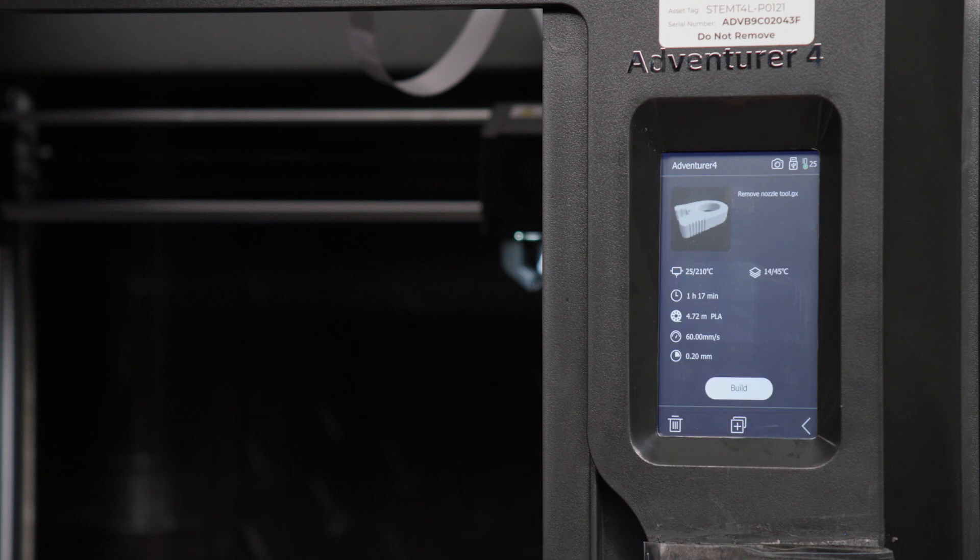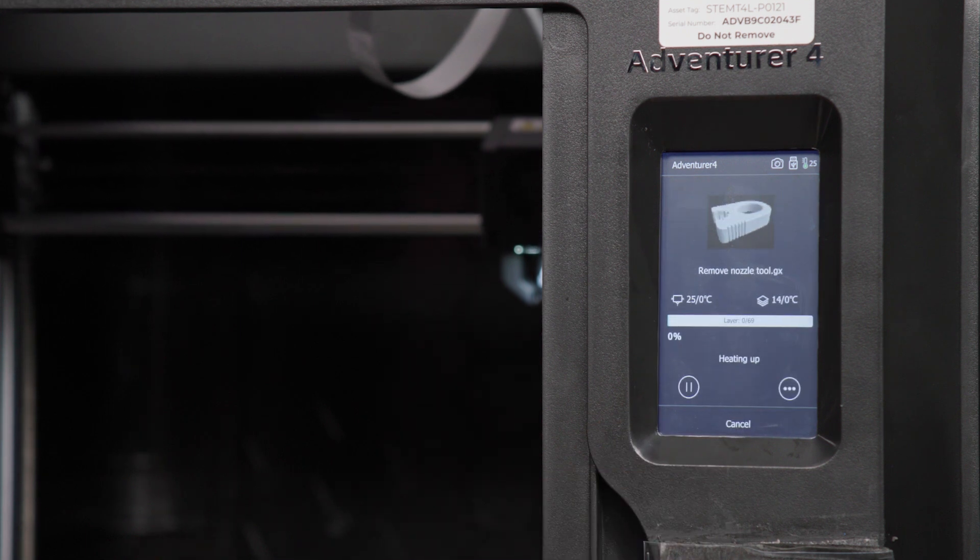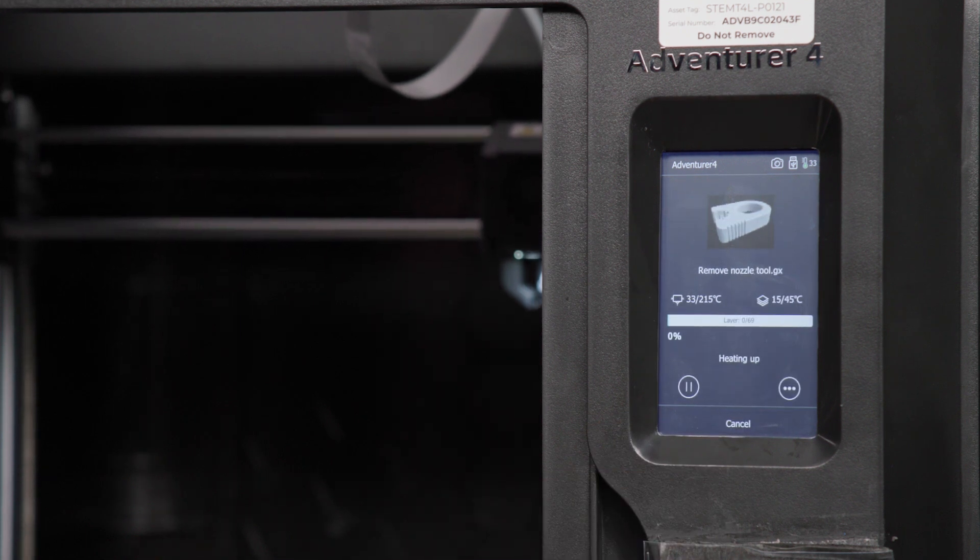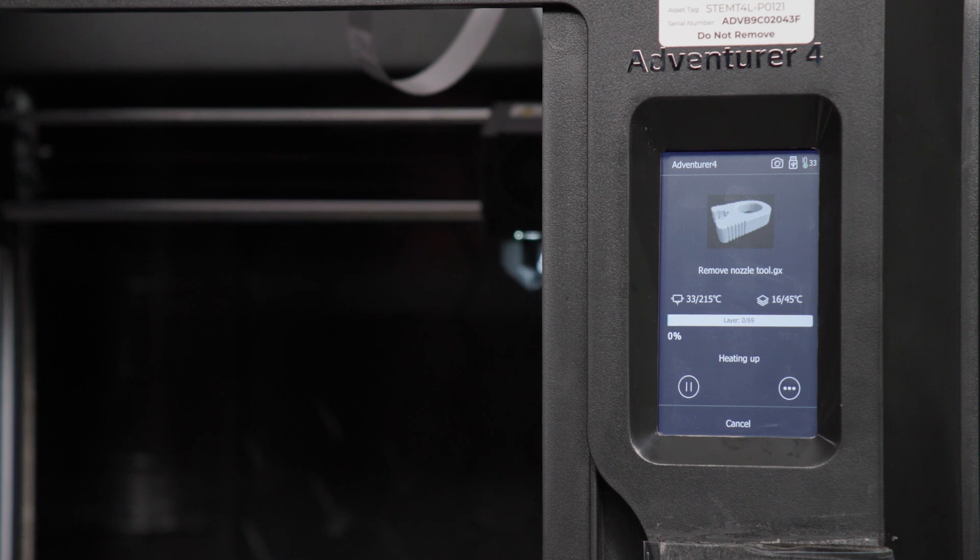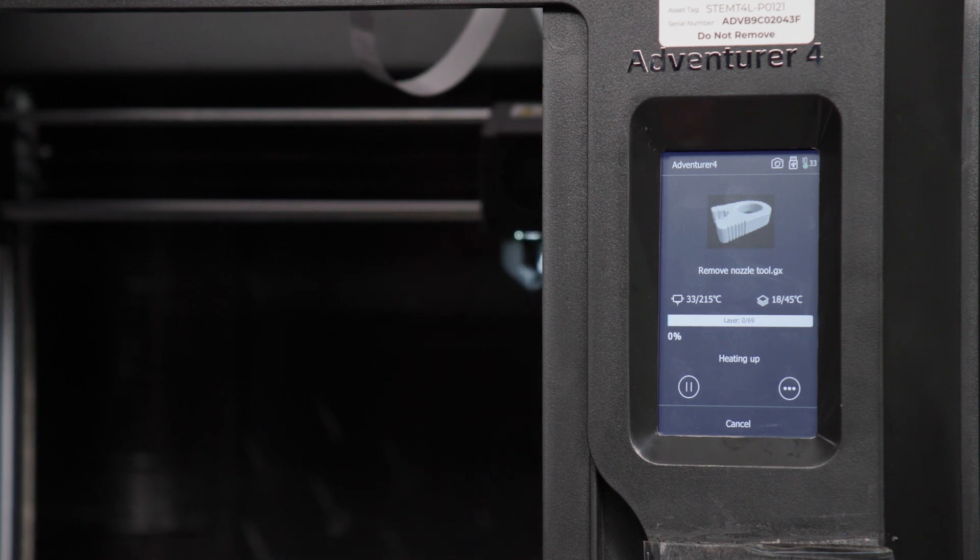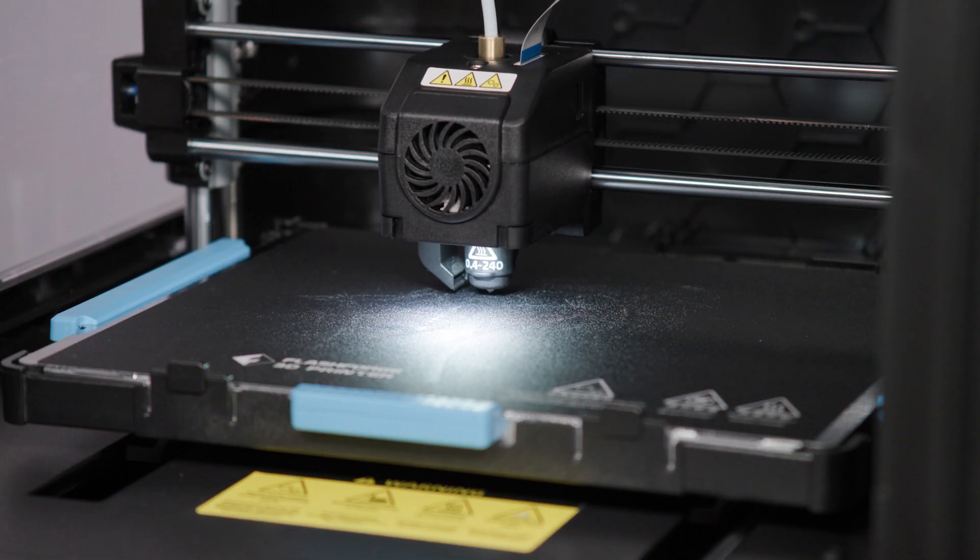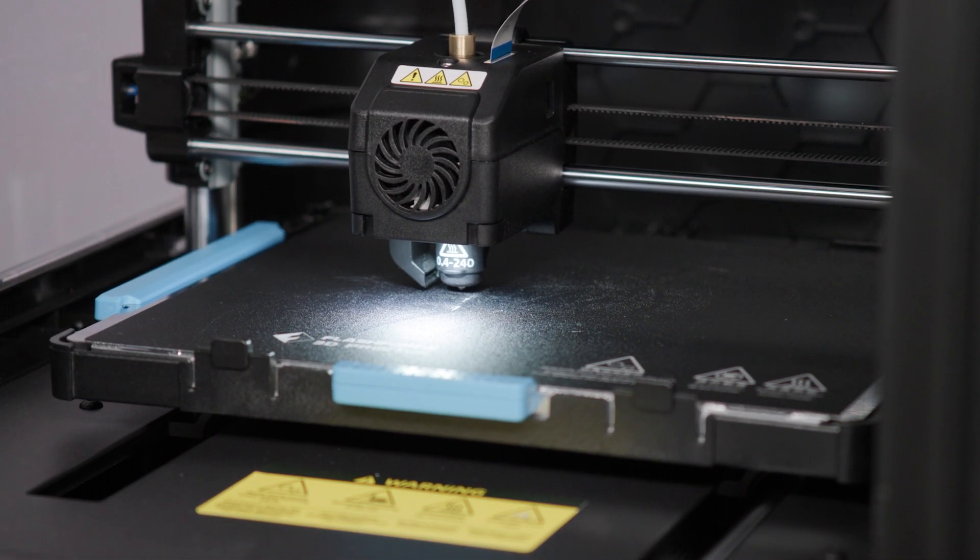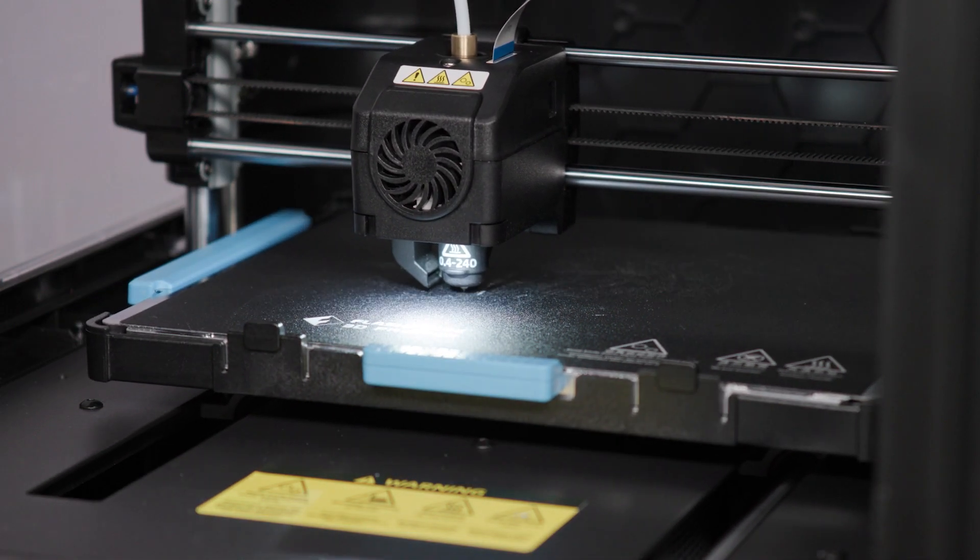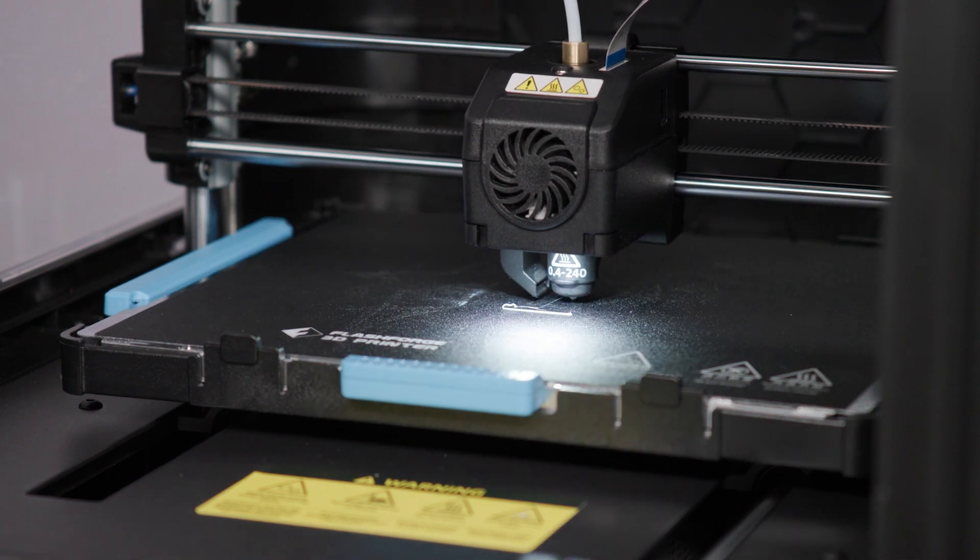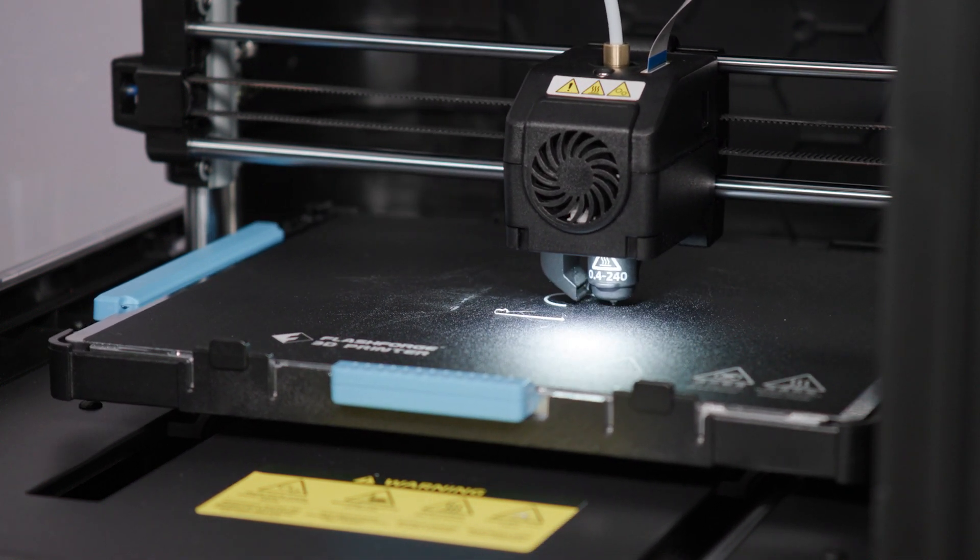Wait for the 3D printer's nozzle and print bed to heat up, after which the 3D printer should start printing your 3D model. Check that the 3D printer starts printing the first layers of your model, and if everything looks good, the estimated print time will be displayed on the touch screen.